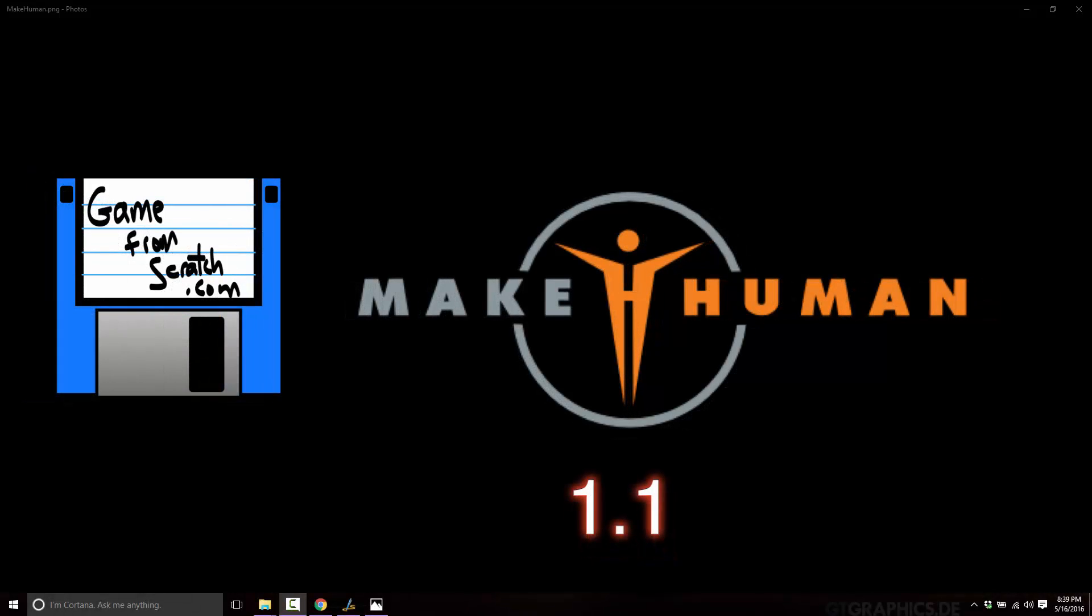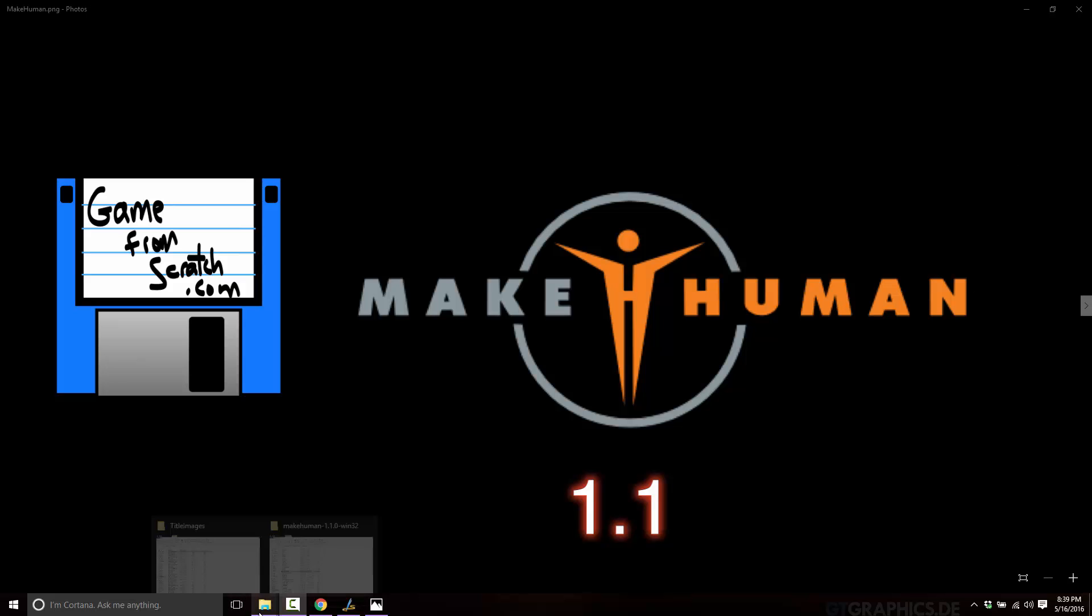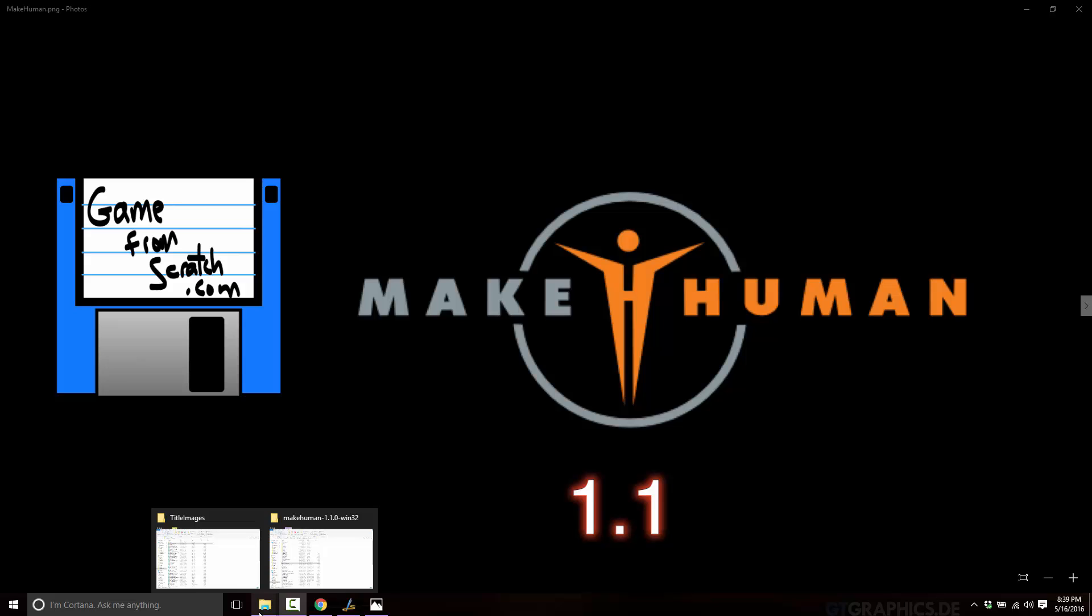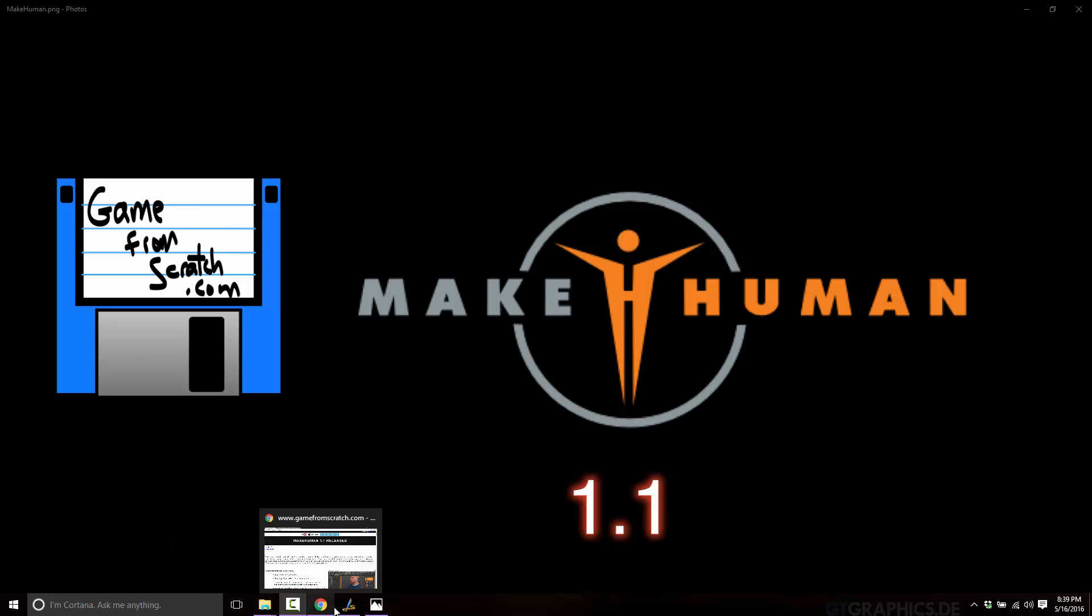Hello, this is Mike at Game From Scratch, and today we're going to be taking a look at a program called MakeHuman. This is because MakeHuman just released version 1.1 today, and this is a rare occurrence. The last release of MakeHuman was almost two years ago, and it really dawned on me that a lot of you have probably never heard of this application, which is a shame because it's completely free and quite powerful.